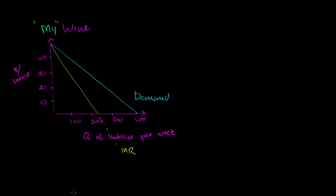And then we can think about the cost side. My marginal cost might look something like this. Marginal cost. Or you could even view that as a supply curve for my wine. And then we can also do average total costs.